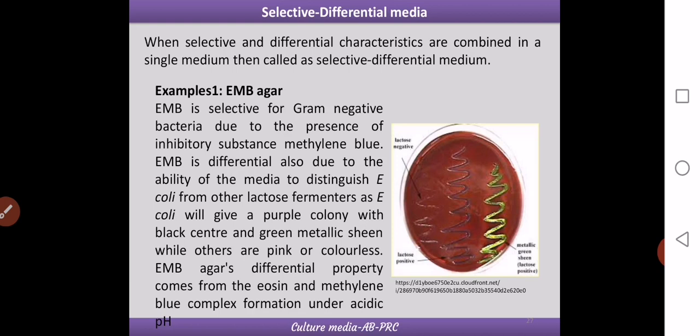EMB agar is selective for Gram-negative bacteria due to the presence of inhibitory substances like methylene blue. It is also differential because it differentiates Gram-negative organisms based on their lactose-fermenting ability. Specifically, it can distinguish E. coli from other lactose fermenters. E. coli will give a purple colony with a black center and a green metallic sheen, while non-E. coli bacteria that ferment lactose give a pink color, and non-fermenters give colorless colonies — all Gram-negative.